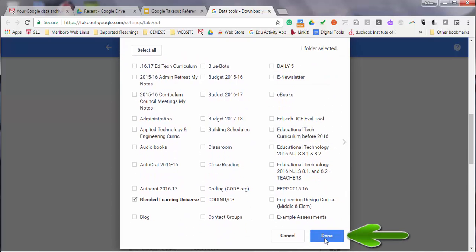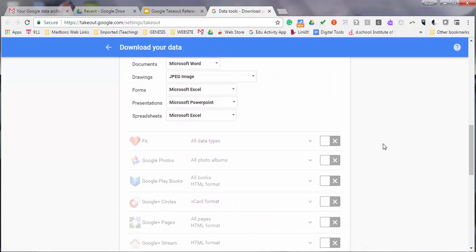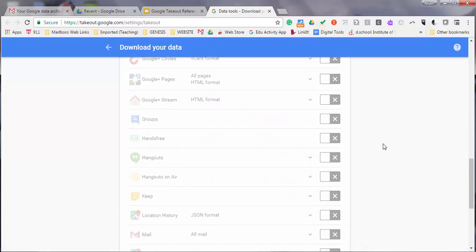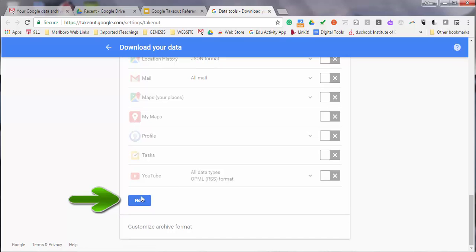Once you're done, select the Done button, scroll to the bottom, and select Next.